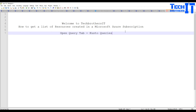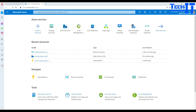What we are going to do here is use some query techniques called Kusto queries. There is a tab available on the Azure portal that we can use. Once we open that query tab we can write our Kusto queries, and there are some sample queries available for us to start working with. Let me take you to my portal and show you.